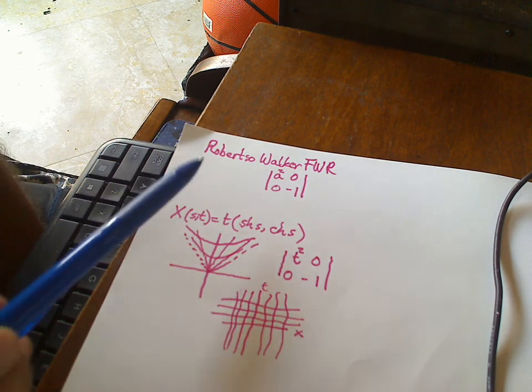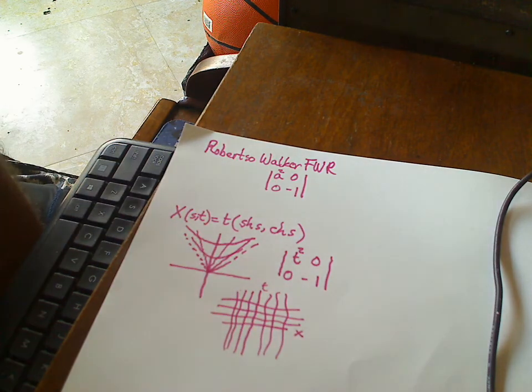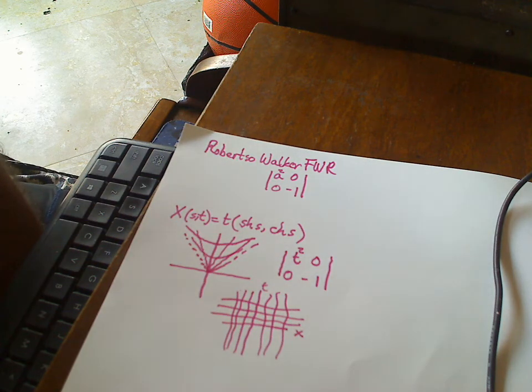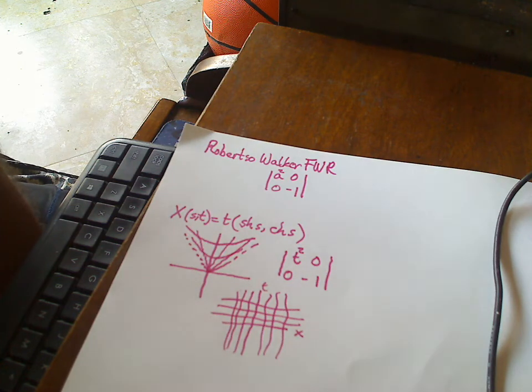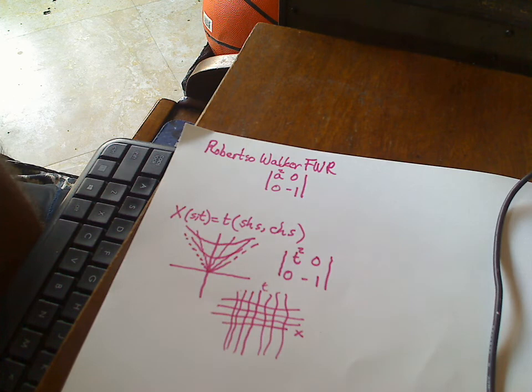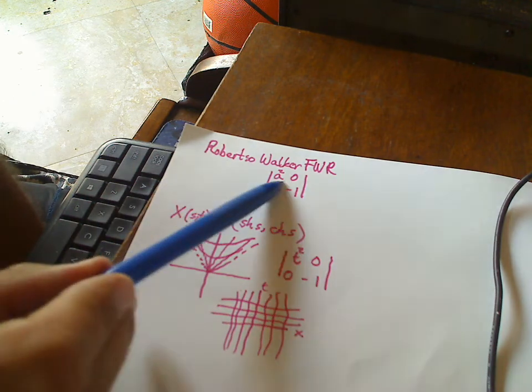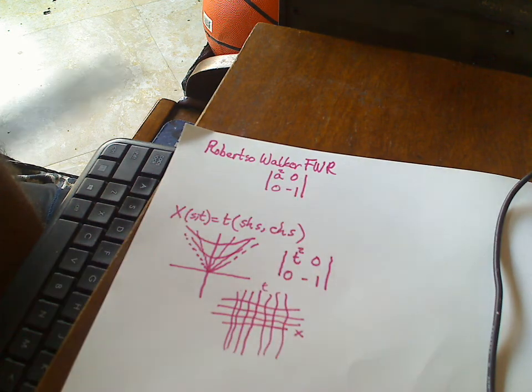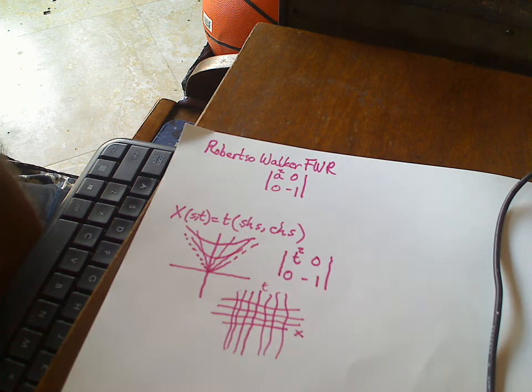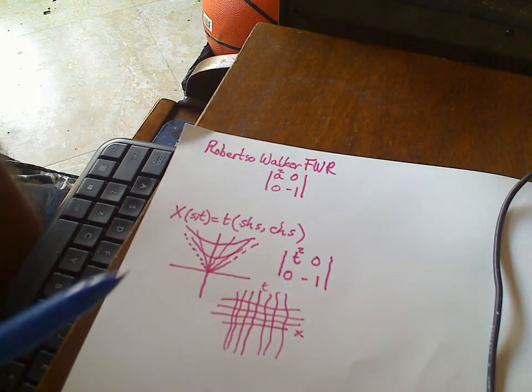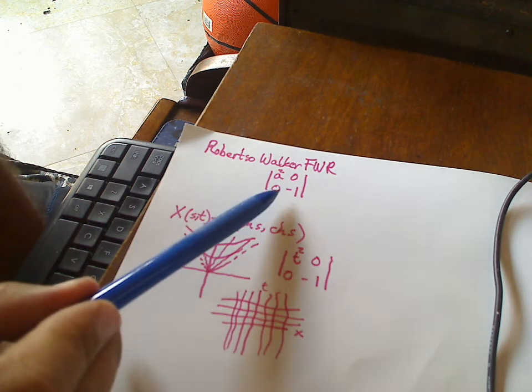So, in other words, to say Robertson-Walker metric doesn't make sense, right? Maybe in the sense that it's a metric that admits a Robertson-Walker patch or a coordinate system. But anyways, so that's one thing.